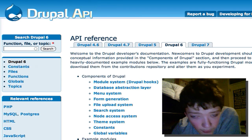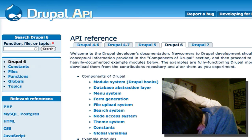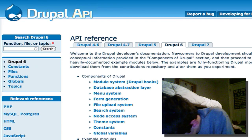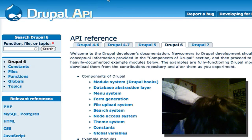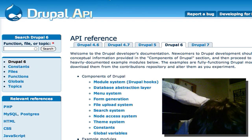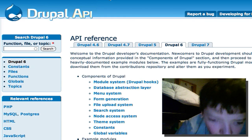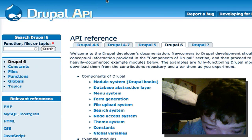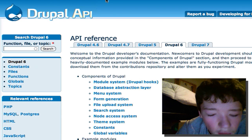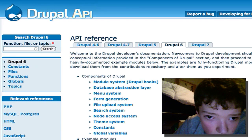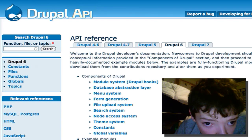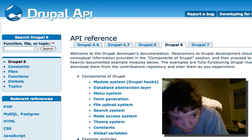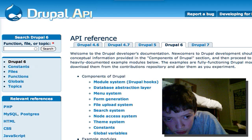The hook we're going to be using today is hook_perm. All we're going to do is add a custom module to our site, and I'm just going to show you a really simple, low-level example today.